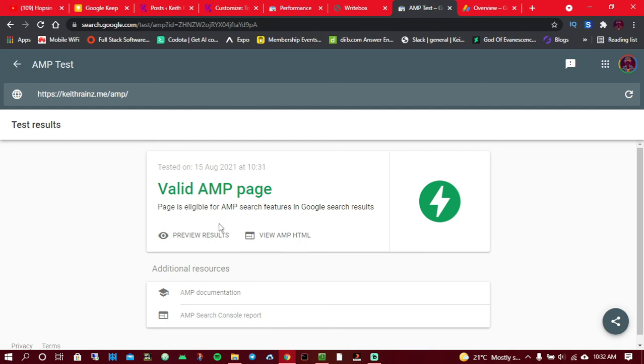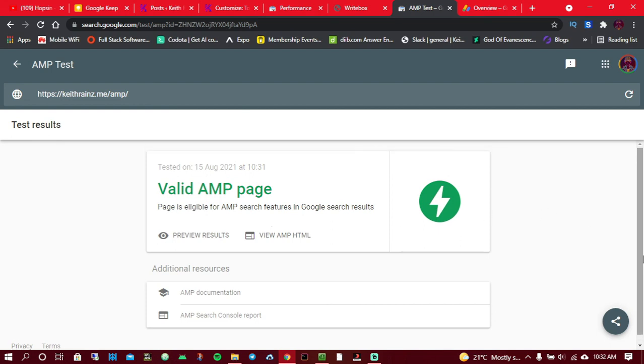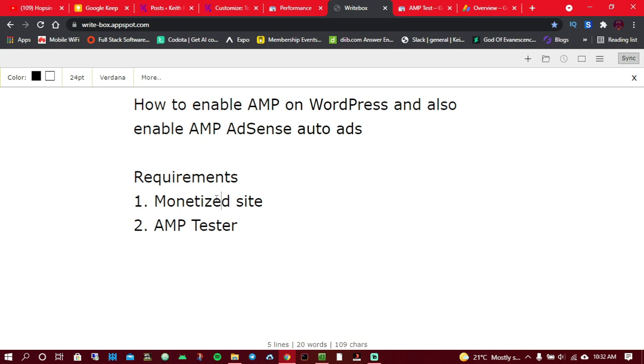This means that it will show up in search results for mobile users and your traffic is going to increase. So this is it about today's video. This video is about how to enable my favorite AMP plugin on WordPress and how you can also enable AMP AdSense auto ads. I've also showed you how much traffic I have gotten just by enabling this AMP plugin and make money. If you enjoyed or learned something from this video, give it a like. For more videos like this, subscribe. See you in the next video tomorrow.